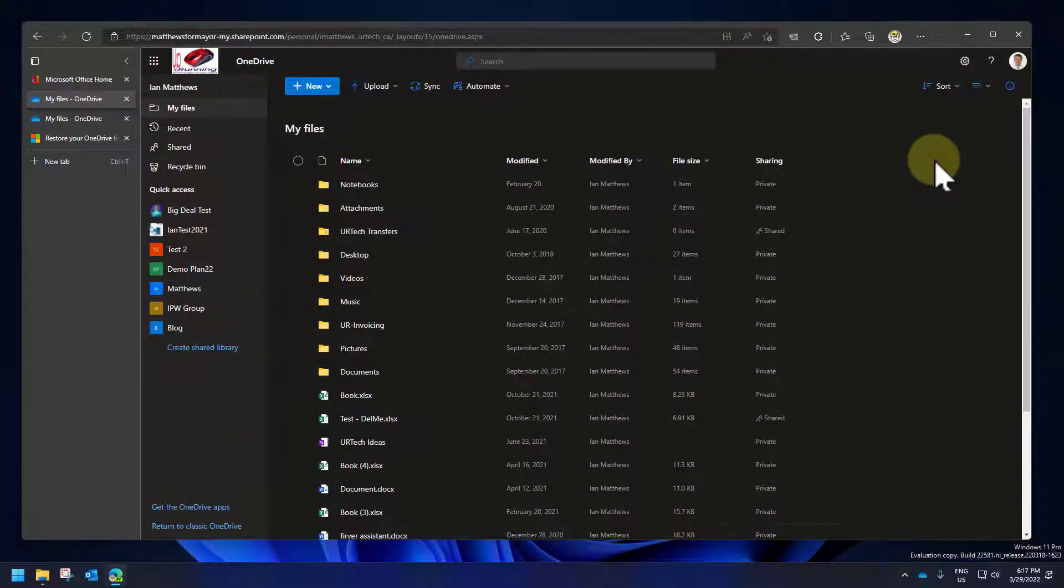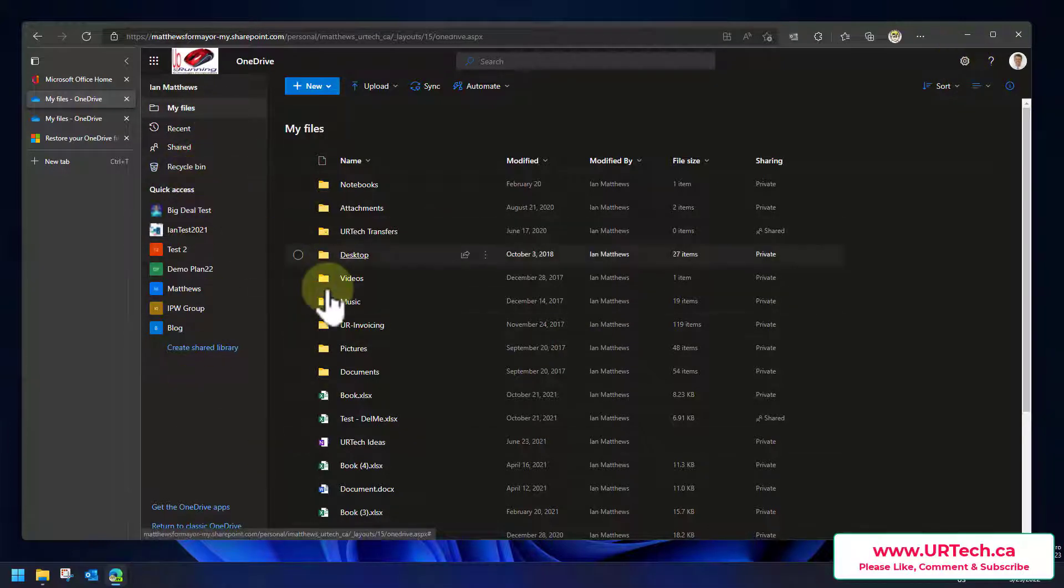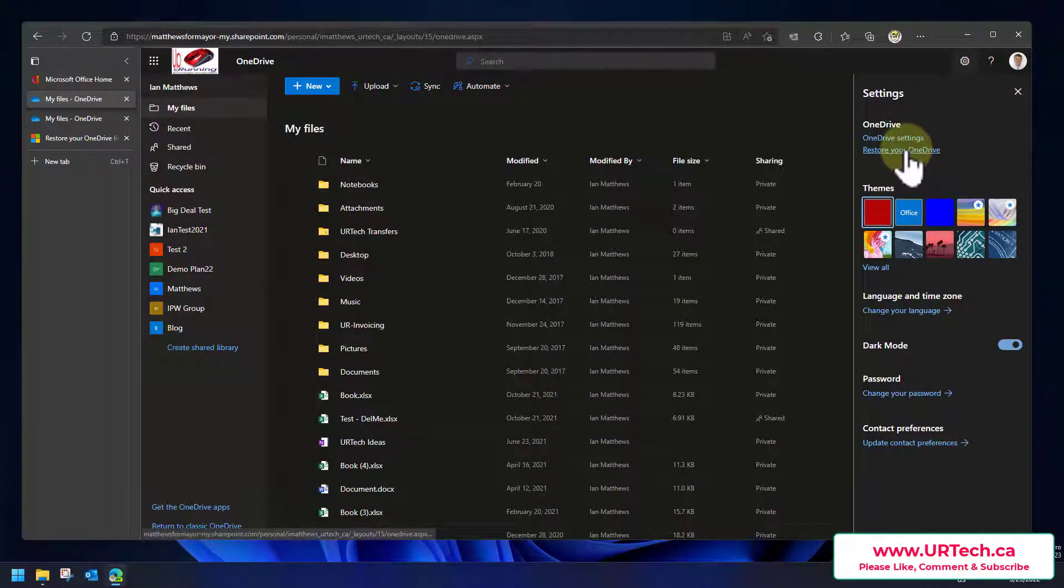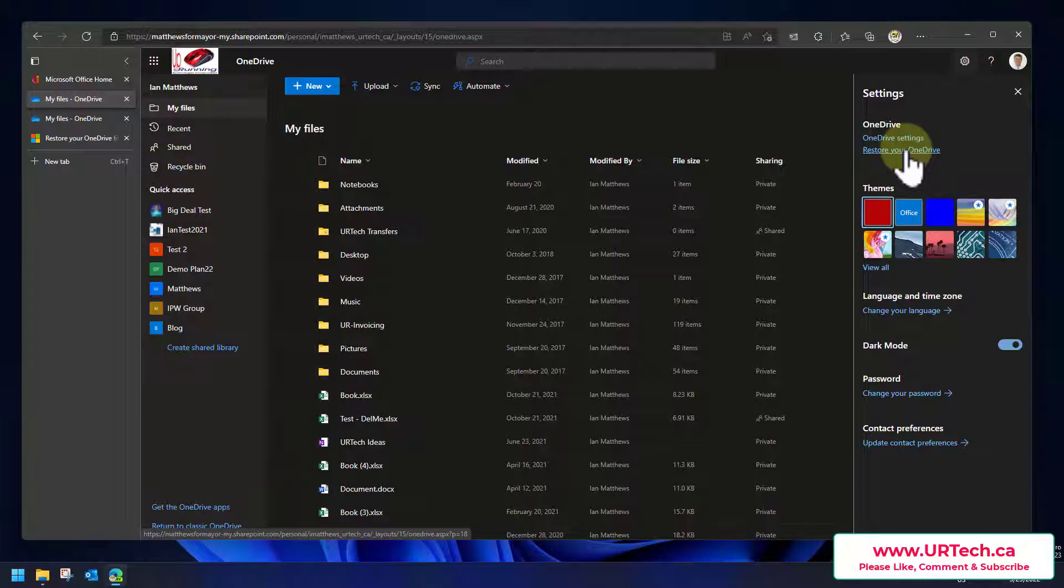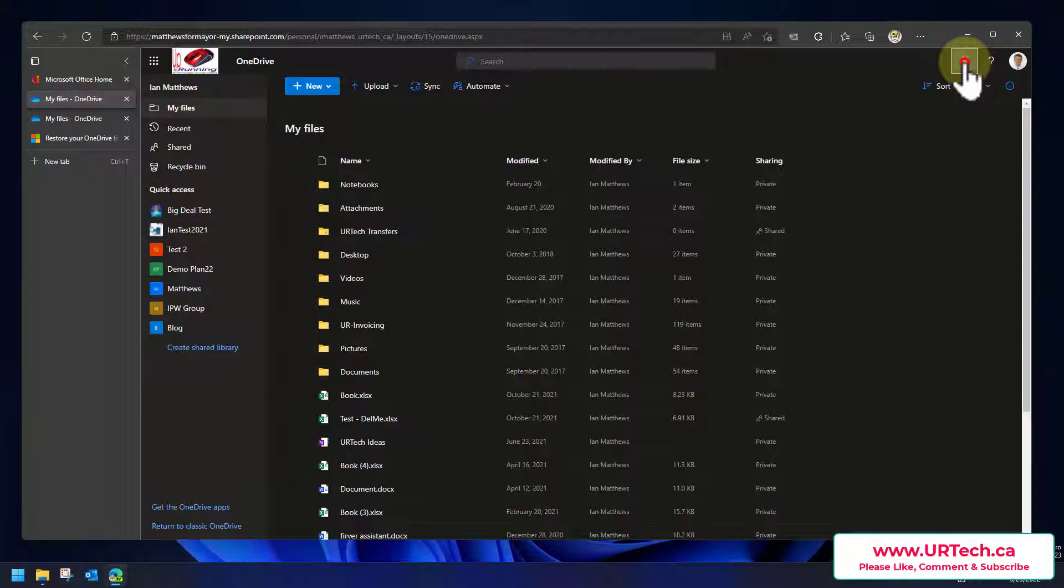The second way to restore files is really useful if you've got somebody that's deleted a whole pile of files. You do not want to go through and select these one by one and that is the restore function. Now the recycle bin that works for everybody. The restore function only works for those people that are subscribed to the paid version of OneDrive, which is probably you if you're watching this, but perhaps not, so I will put that qualifier in there.